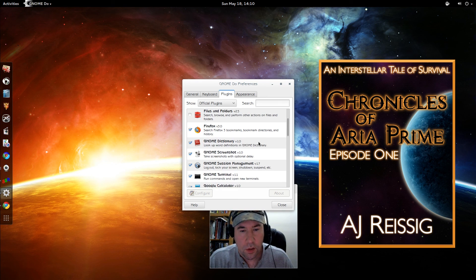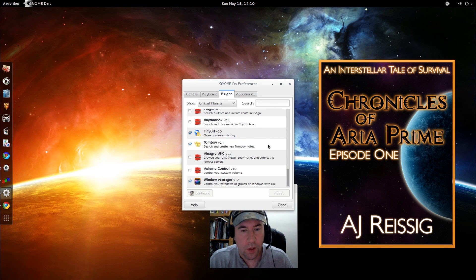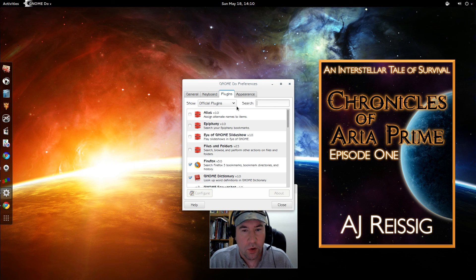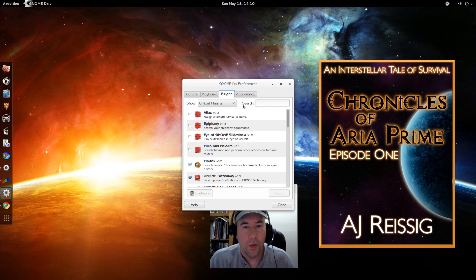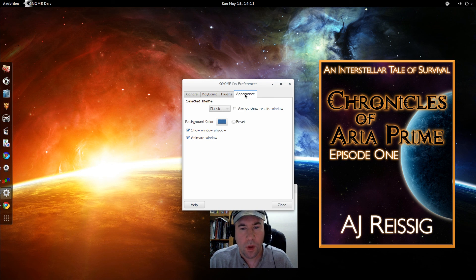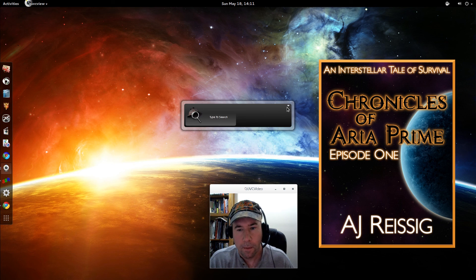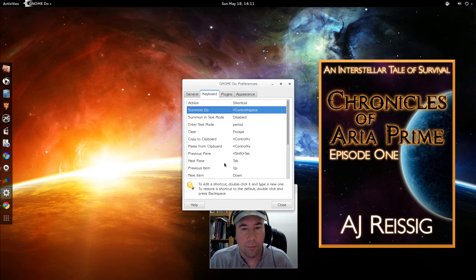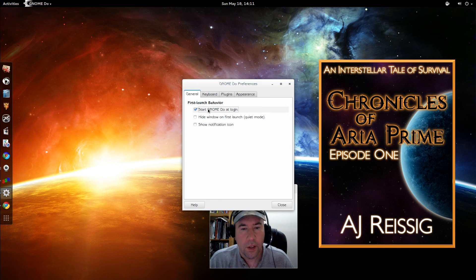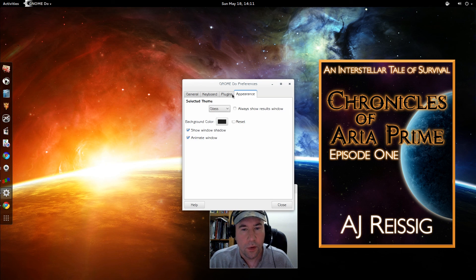Let me go to the preferences so you can see this. You can see the bazillion plugins that are loaded — I don't have all of them active, and it's just showing the official plugins; there are more that can be loaded. If you're looking for the launcher that allows you to tweak the bejesus out of it, this is the launcher to get — very, very functional. You can switch around different themes, and you can change keyboard shortcuts. You can have it start Gnome Do at login, hide the window on first launch, show the notification icon — all kinds of different stuff.